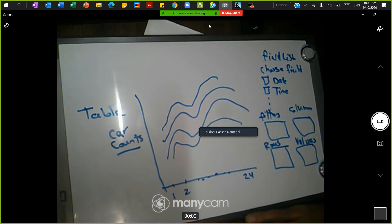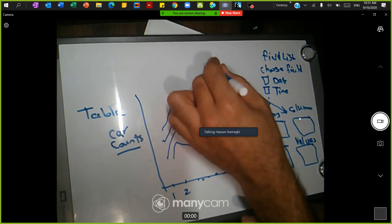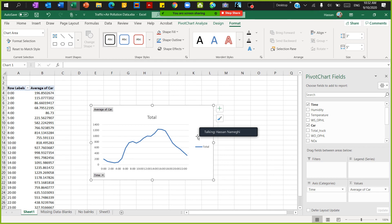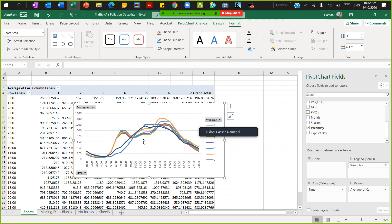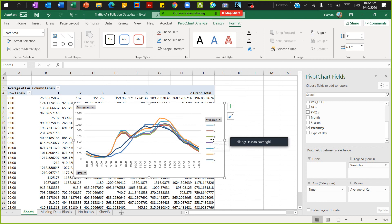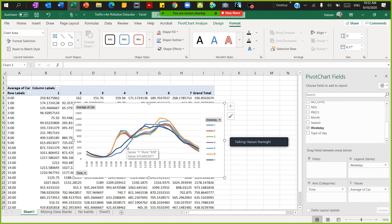To add the day-of-week dimension, go back to the pivot table field list and drag Weekday to the Columns or Legend/Series area. Now the chart shows traffic by hour for each day. You can clearly see a sharp morning peak every day. On Sunday and Saturday traffic is lower during commute hours, but there is more midday traffic around 10–11 a.m. as people go shopping on the weekend.